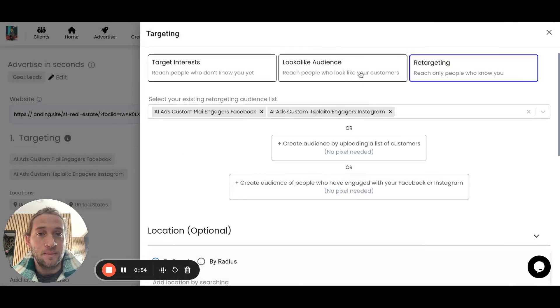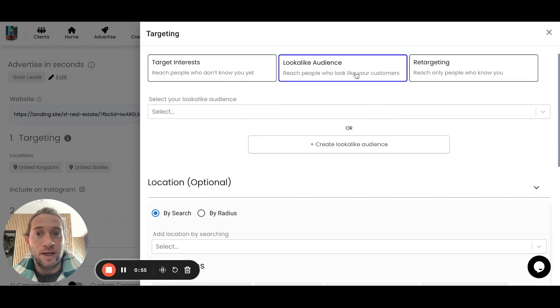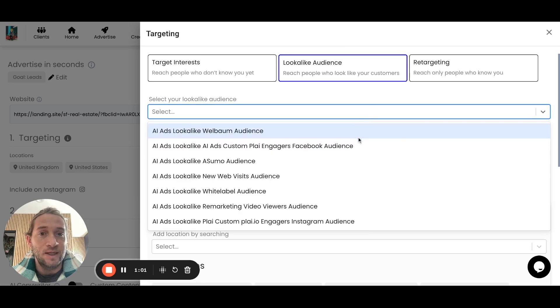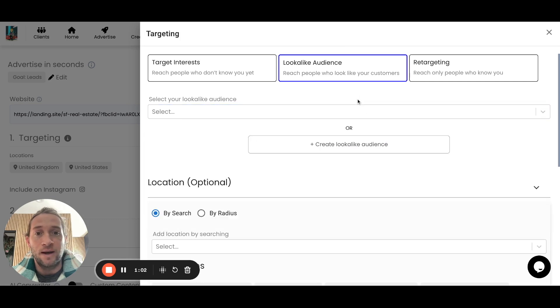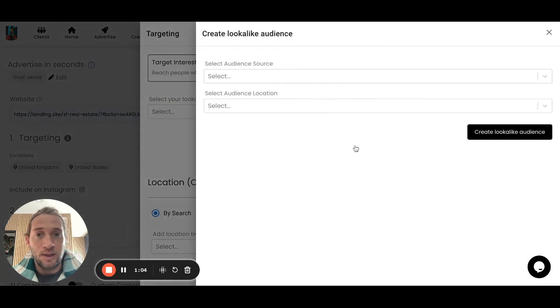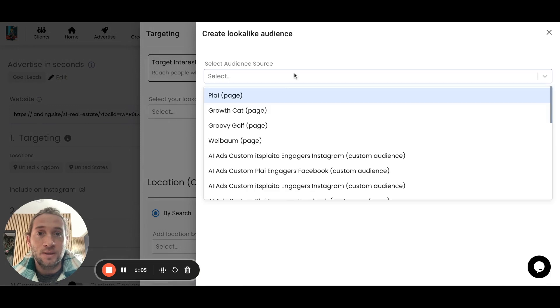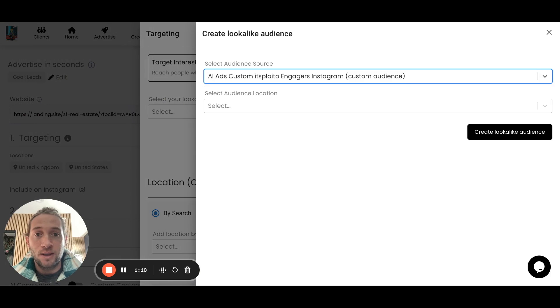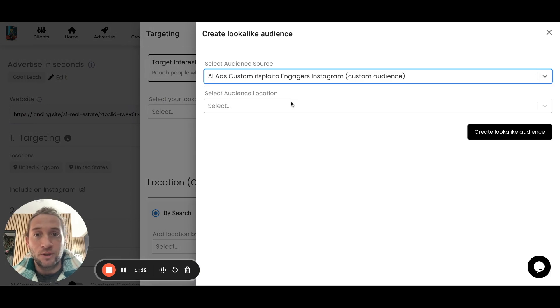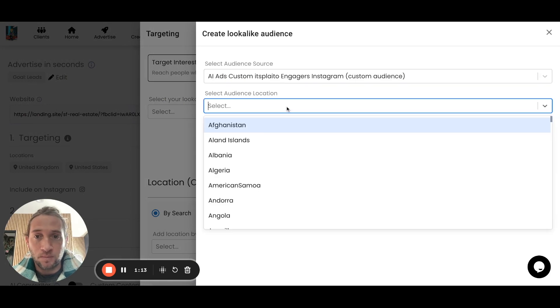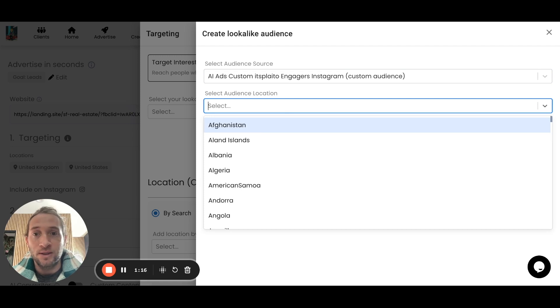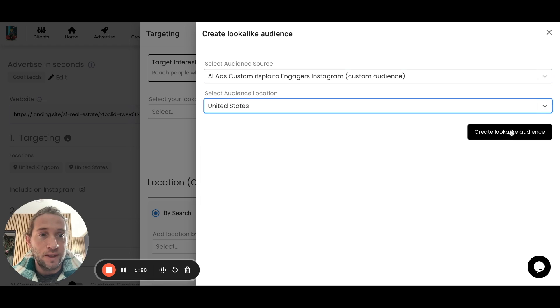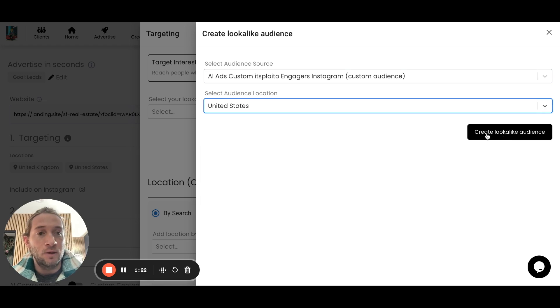You can also come over here and create lookalike audiences from your custom audiences. You can create any lookalike audience that you want or select any ones that you might already have. Just tap create lookalike, select your audience source right here. We could do one just based off the Instagram people who have engaged with our Instagram account. Like we just created this custom audience, we can build a lookalike audience off that as well. Just select United States right here and tap create lookalike.